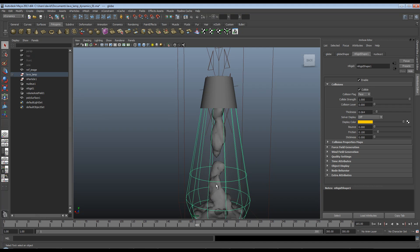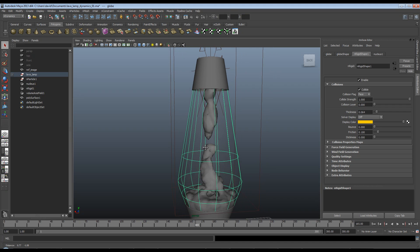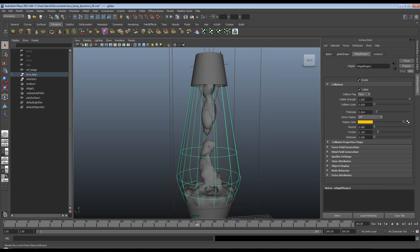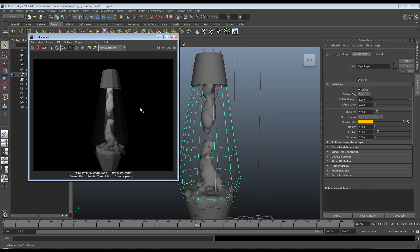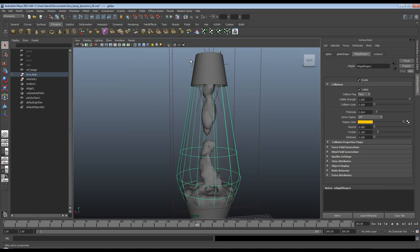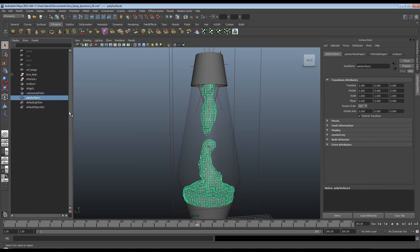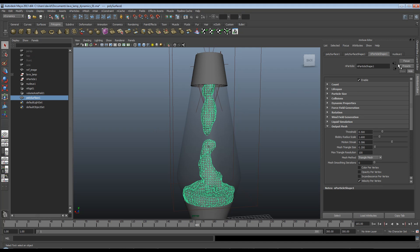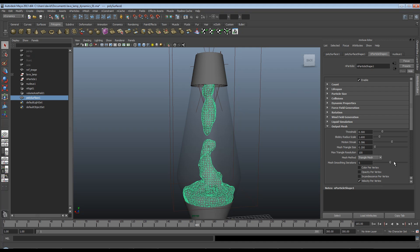You'll also see that we have some problems here with the smoothing. In fact, if I just take a quick render of this, you'll see that it looks a little bit too rough for what we're trying to achieve. So we'll go back to our poly surface under n-particle shape, and we'll try and smooth it a little bit.